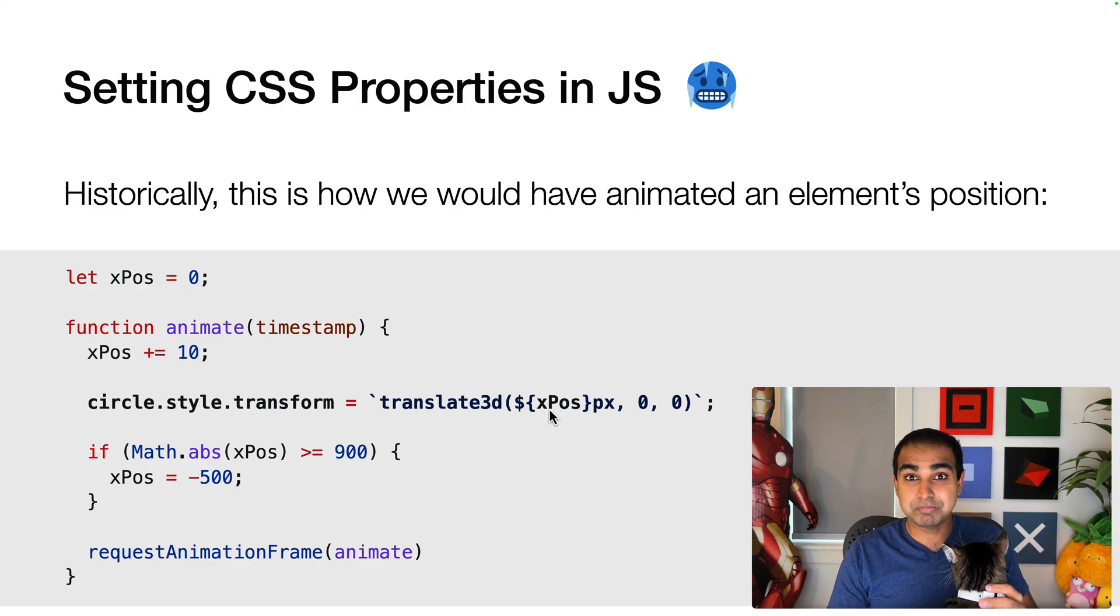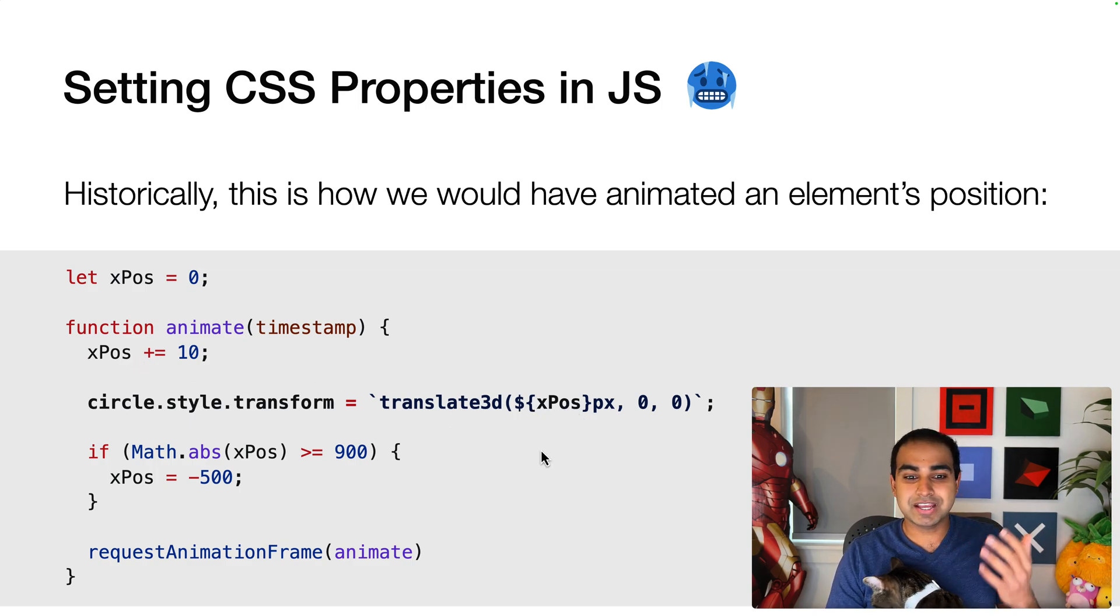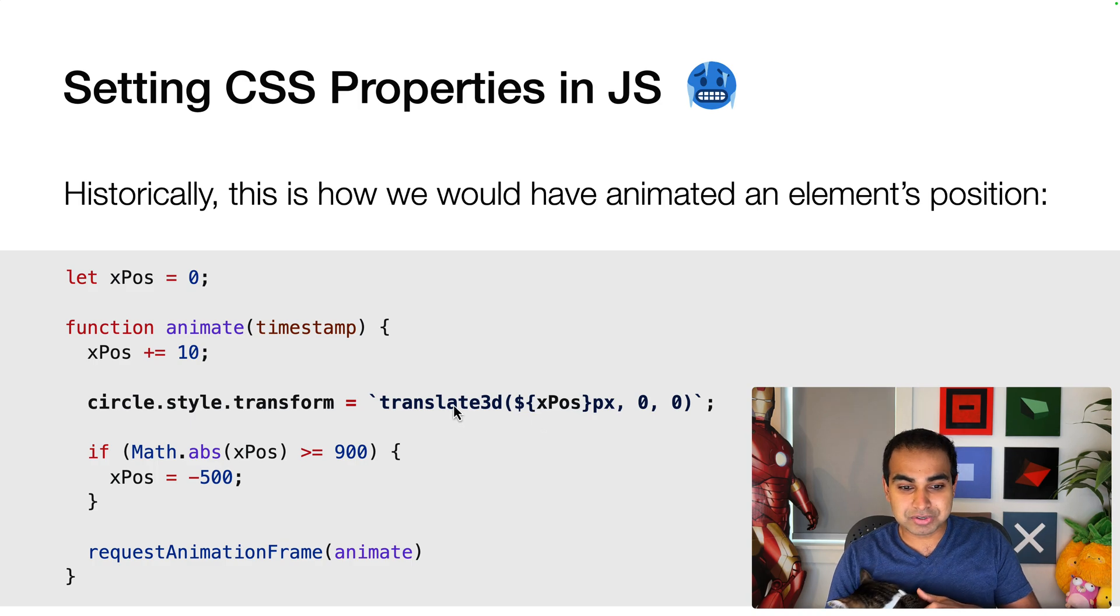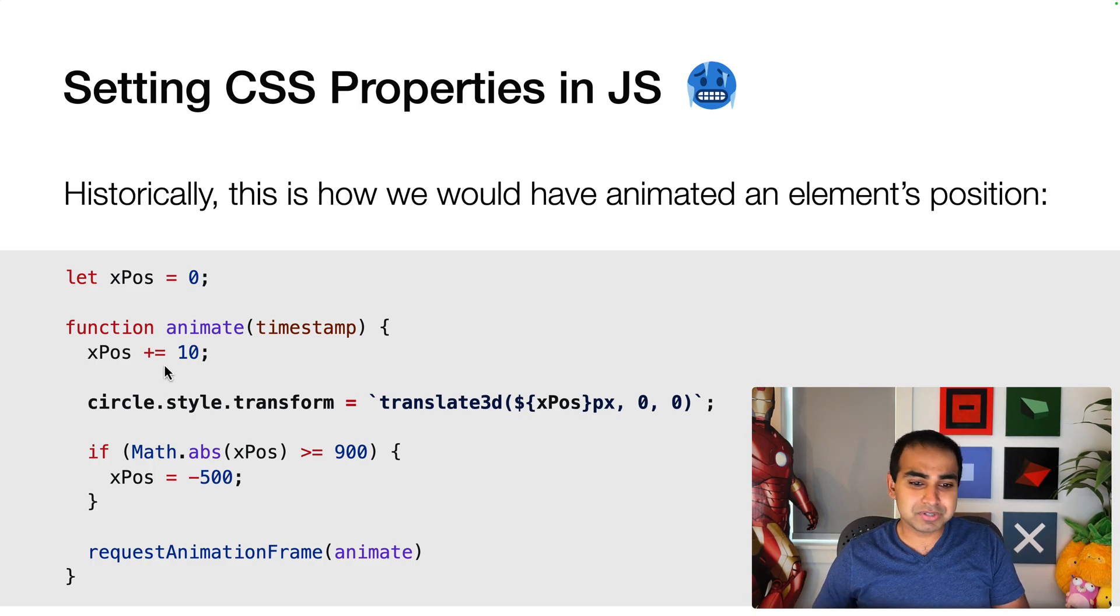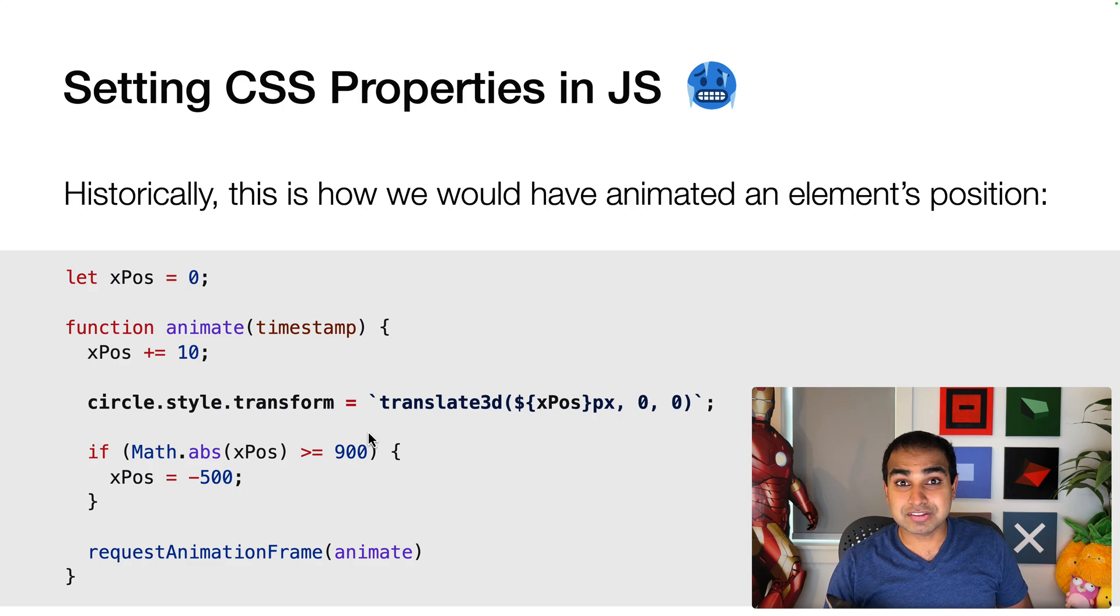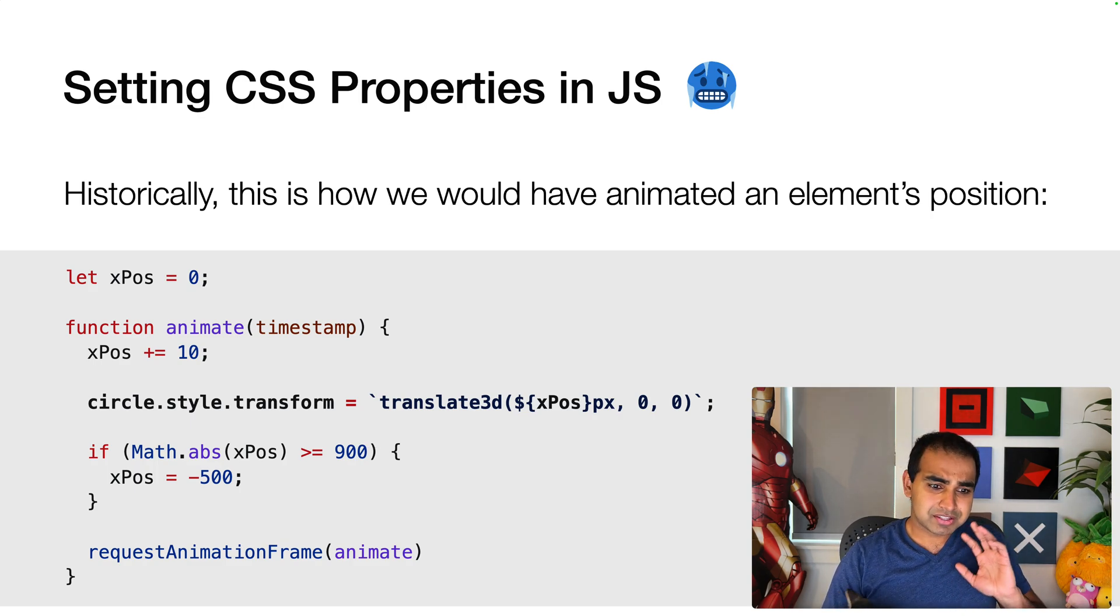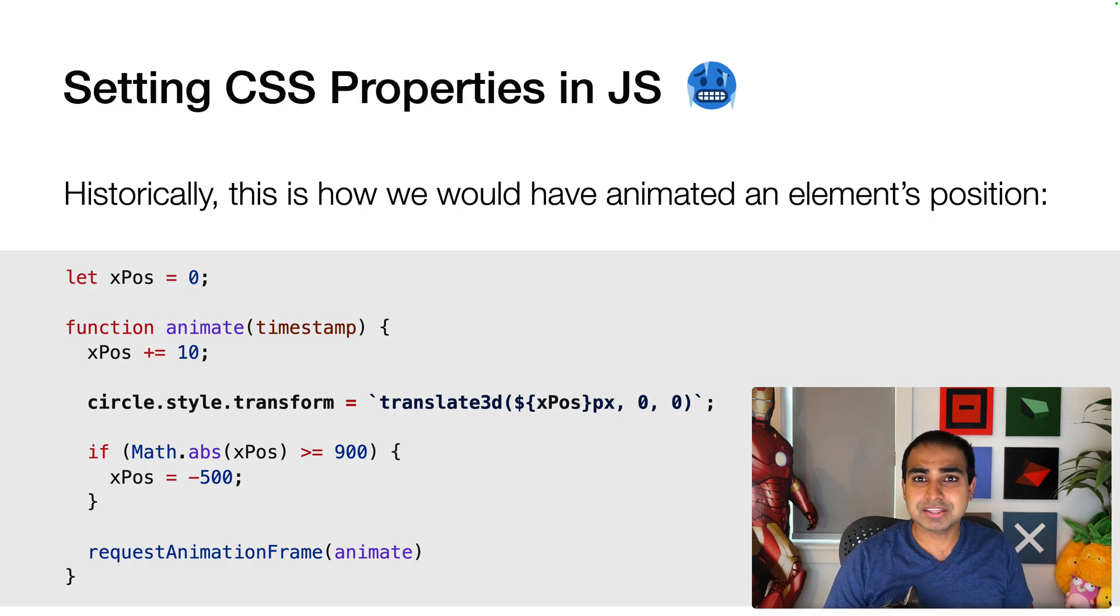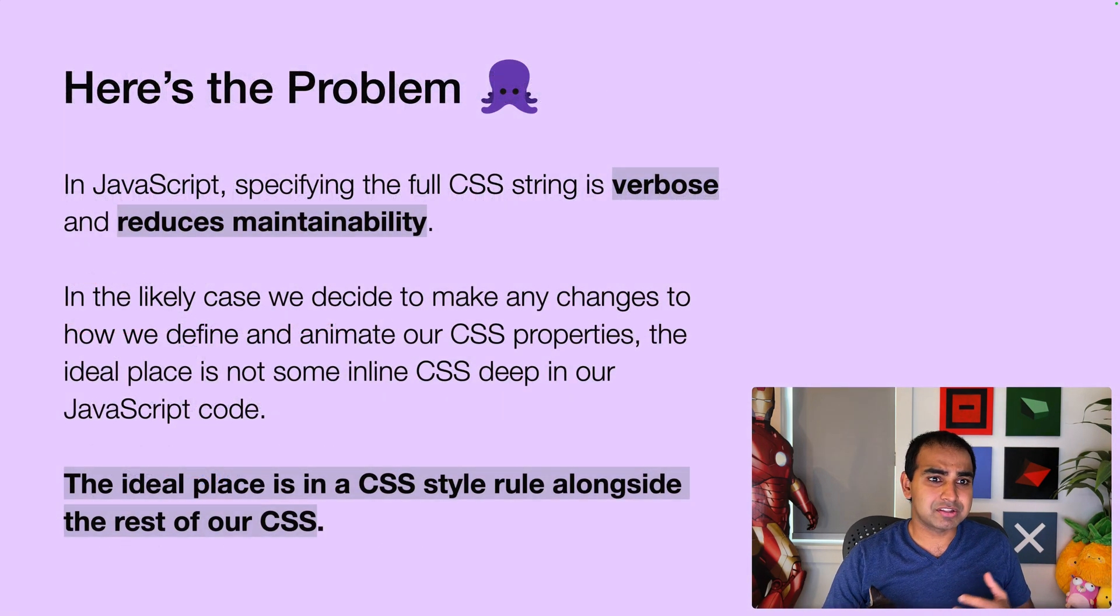And what I'm passing into the transform property is a full translate3d string. Yes, I've parameterized the variable xpos where it's not hard coded, but it's being specified by my code, but it's still a case where a large amount of CSS is living inside of our JavaScript. Now historically this was a solution, but there are better ways of doing this.